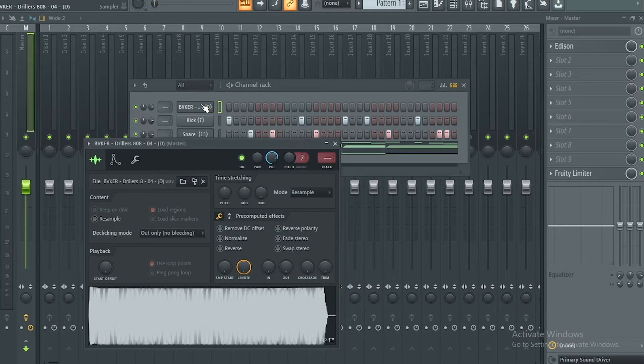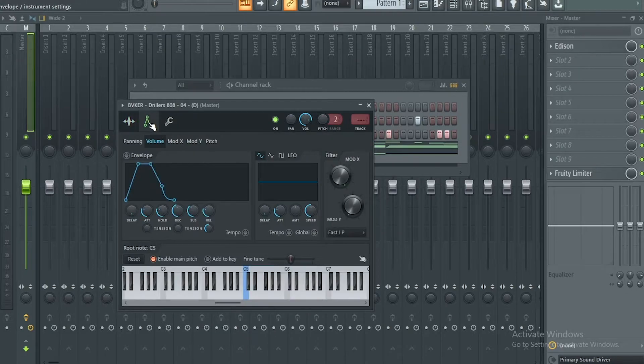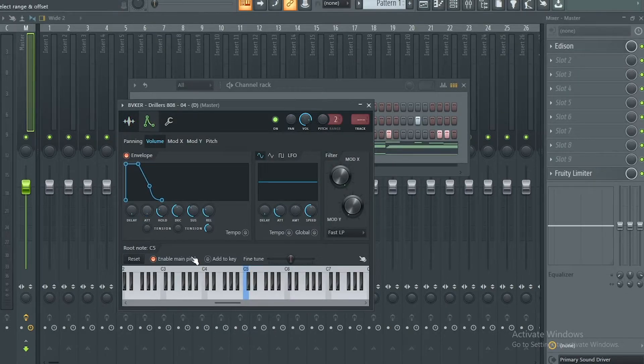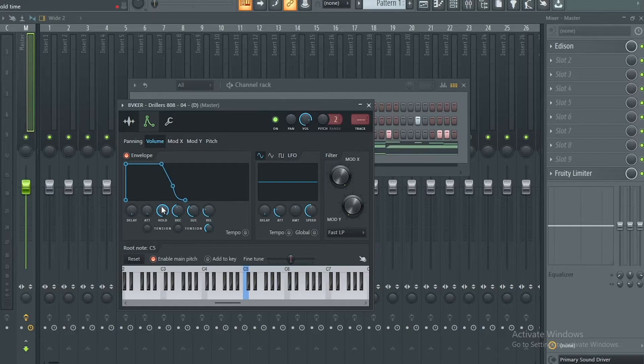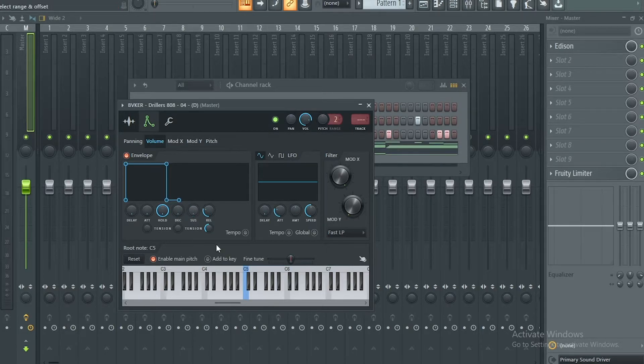Then you click on it and you go to the envelope tab in the middle. Click on the envelope tab, you turn down your attack, turn up your hold all the way up, turn down your decay, turn down your sustain, turn down your release.